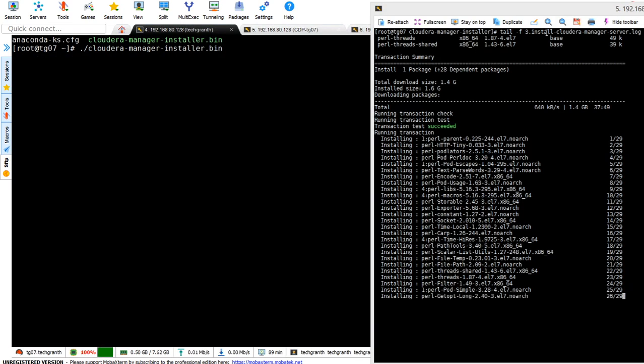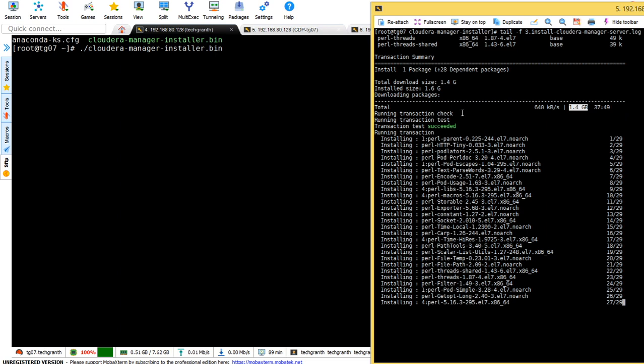In the cloudera-manager-server.log, we see all packages downloaded - 1.4 GB. All these packages are getting installed now. We have about 29 packages: 28 dependent packages and one main package. You can see 27 out of 29 have been installed. On the left hand side, the Cloudera Manager installer is still running.